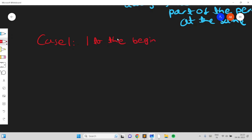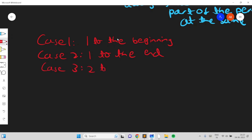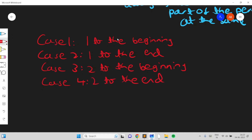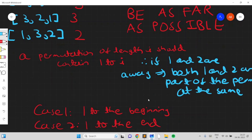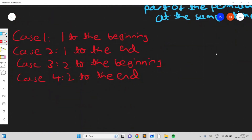Case 1: move 1 to the beginning to make it as far as possible from 2. Case 2: move 1 to the end. Case 3: move 2 to the beginning. Case 4: move 2 to the end. These four cases try to make 1 and 2 as far away from each other as possible, since that minimizes the number of permutation subarrays.